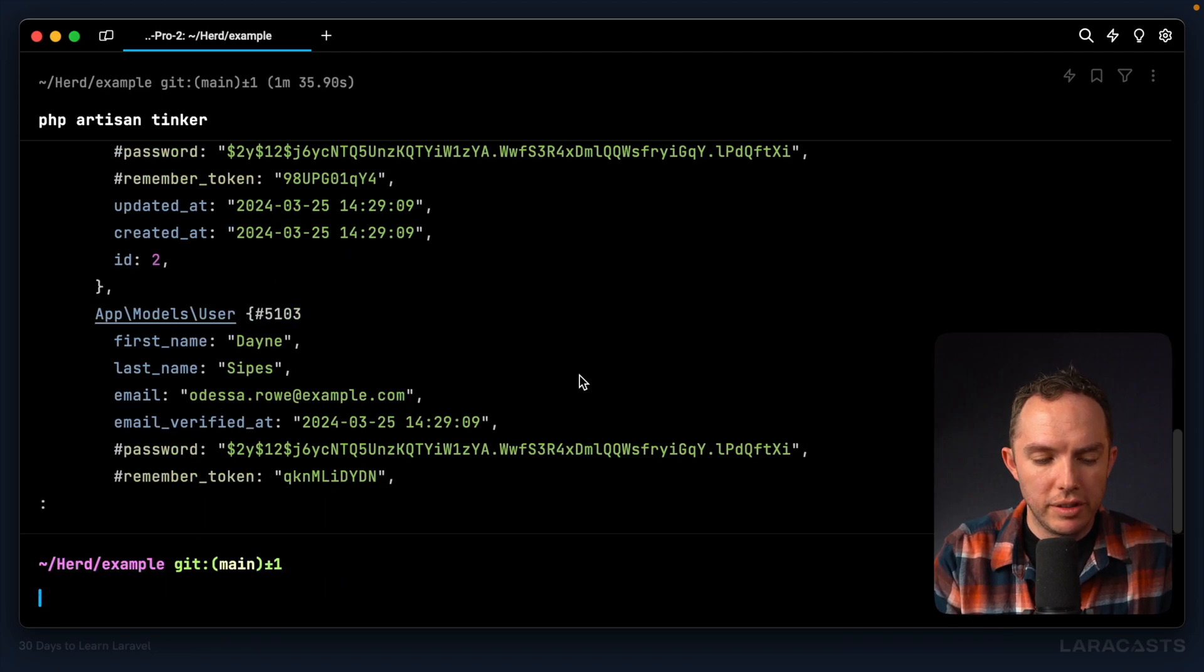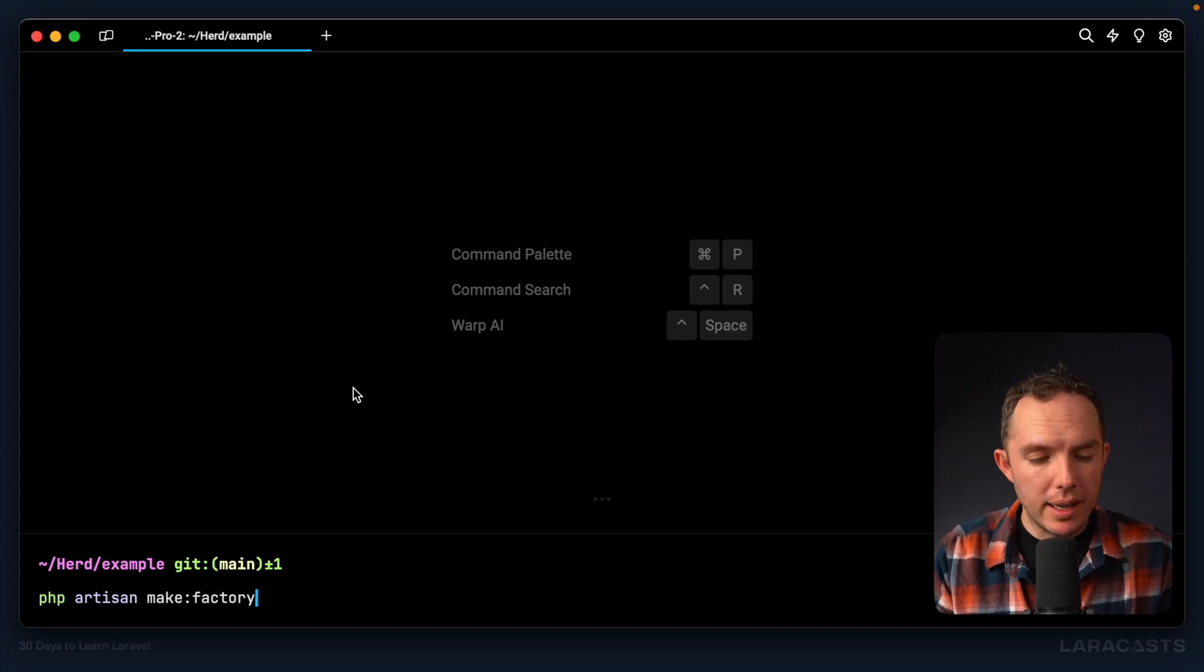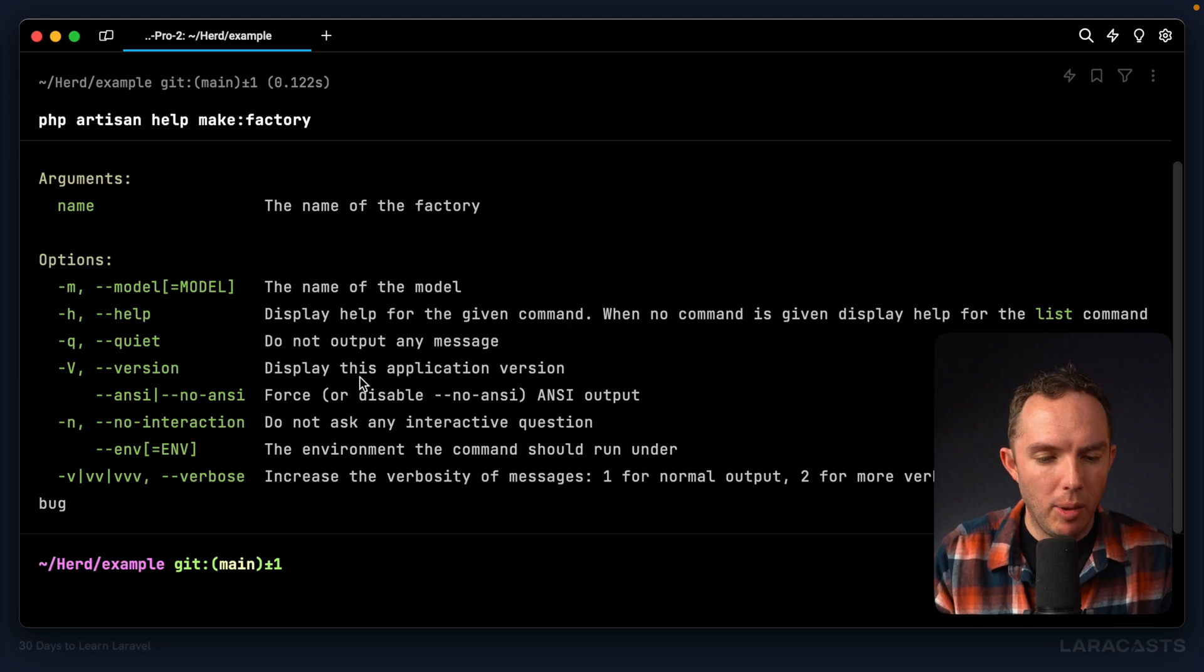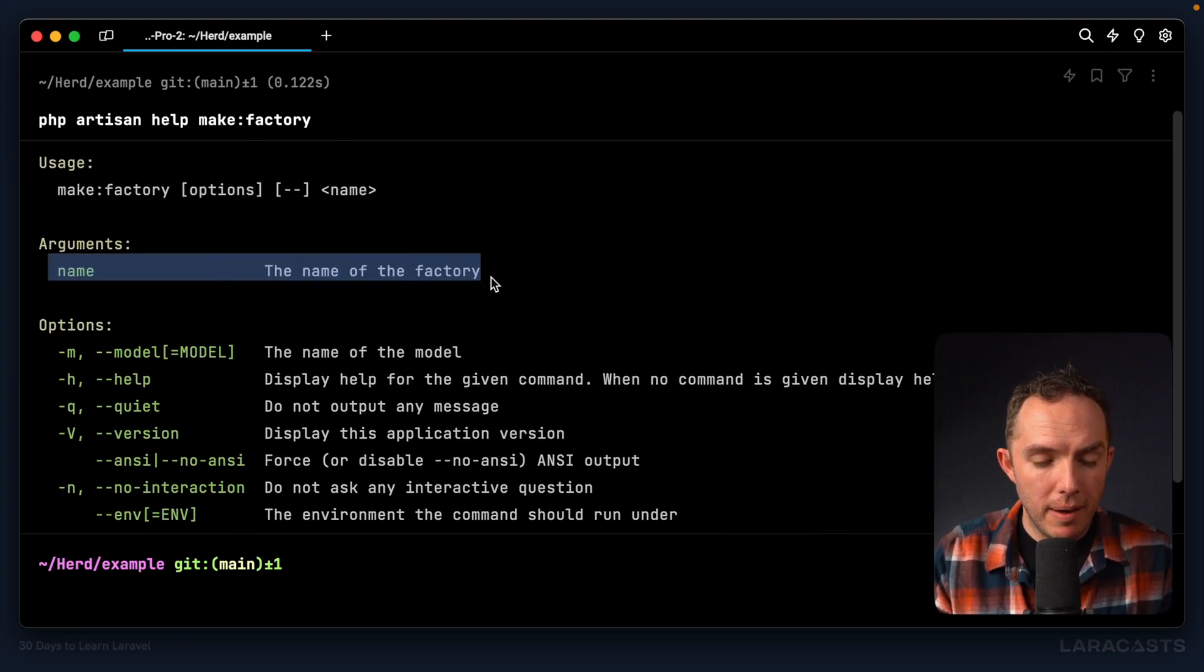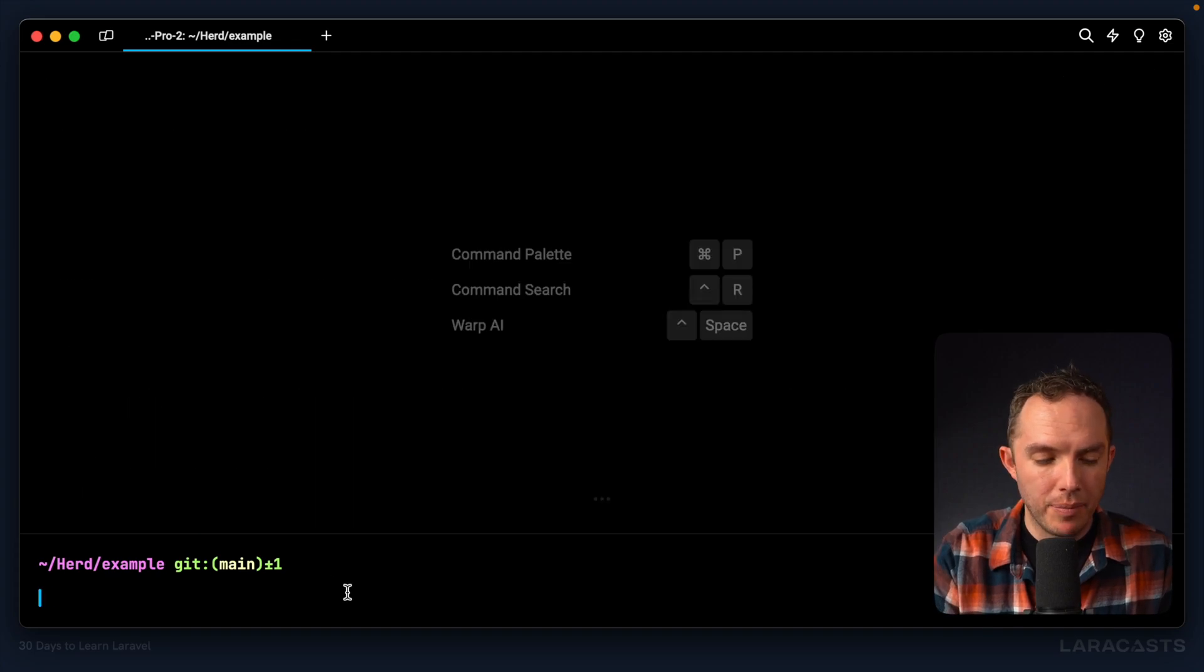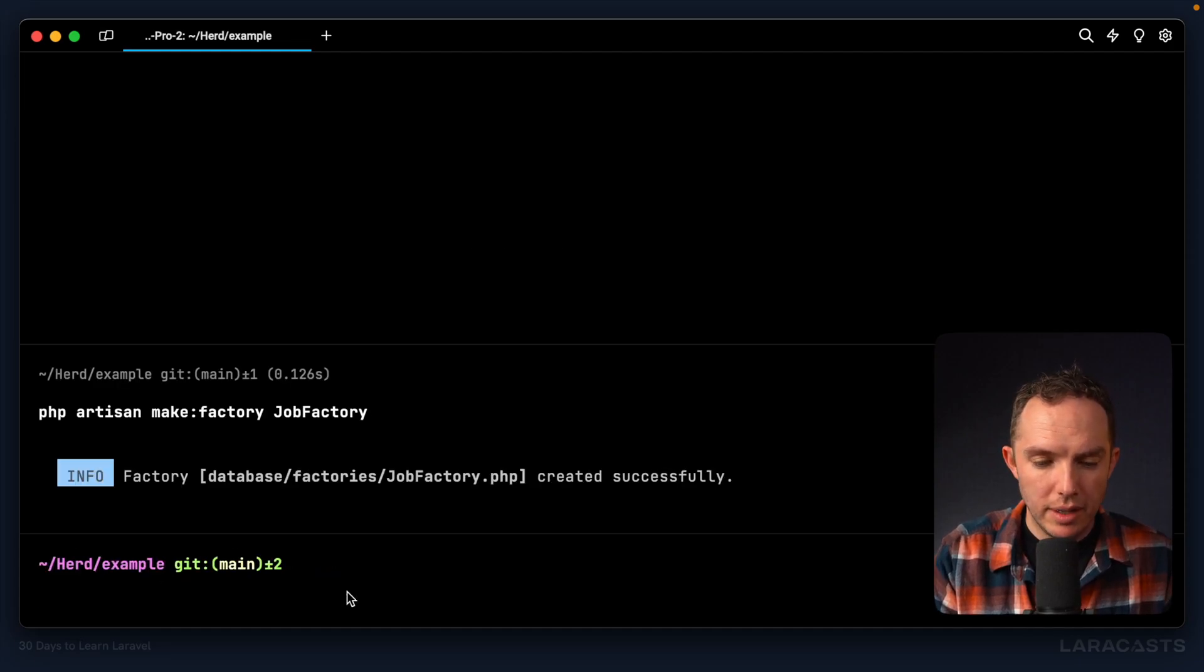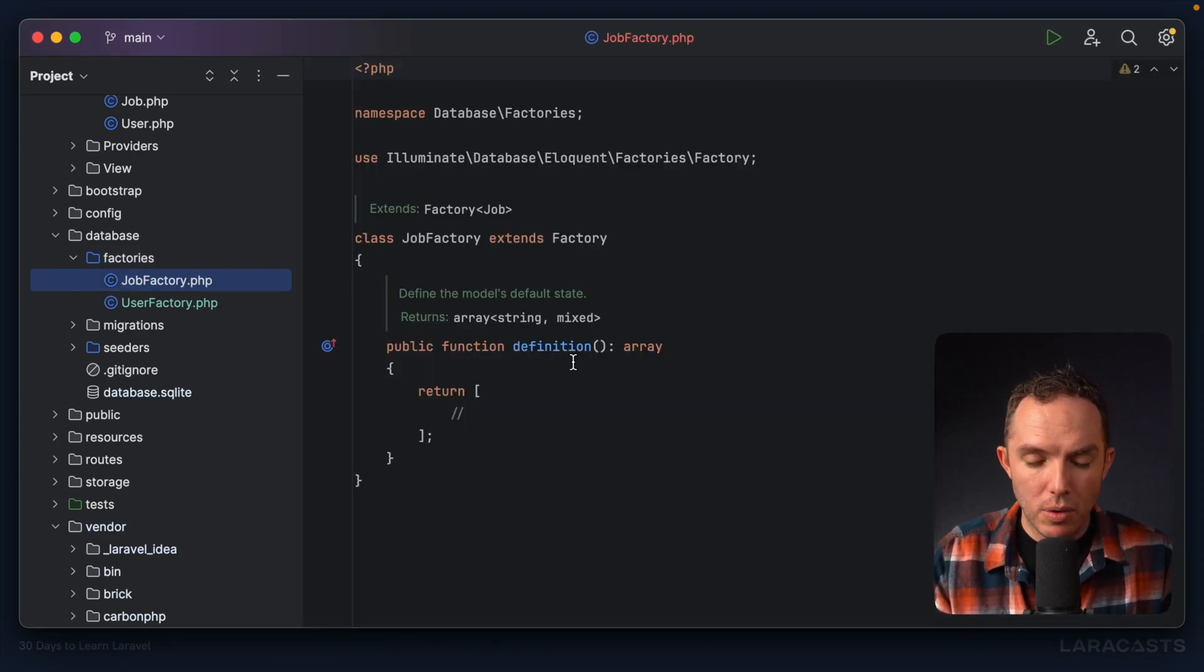So Control-C, PHP, artisan, make, factory. And yeah, don't forget, if you're confused about what argument to pass, you can proceed it with help. And I can see, all right, let's include the name of the factory. And then optionally, I can include the name of the corresponding Eloquent model. All right. PHP, artisan, make, factory, job, factory. All right, let's give that a run. And now we have a factory for a job.